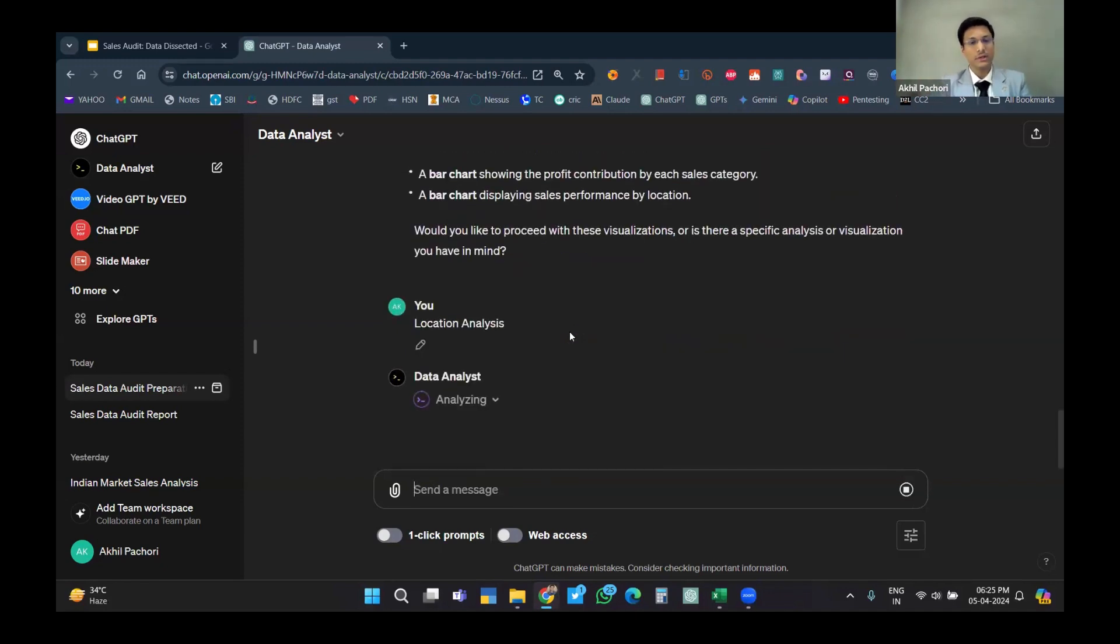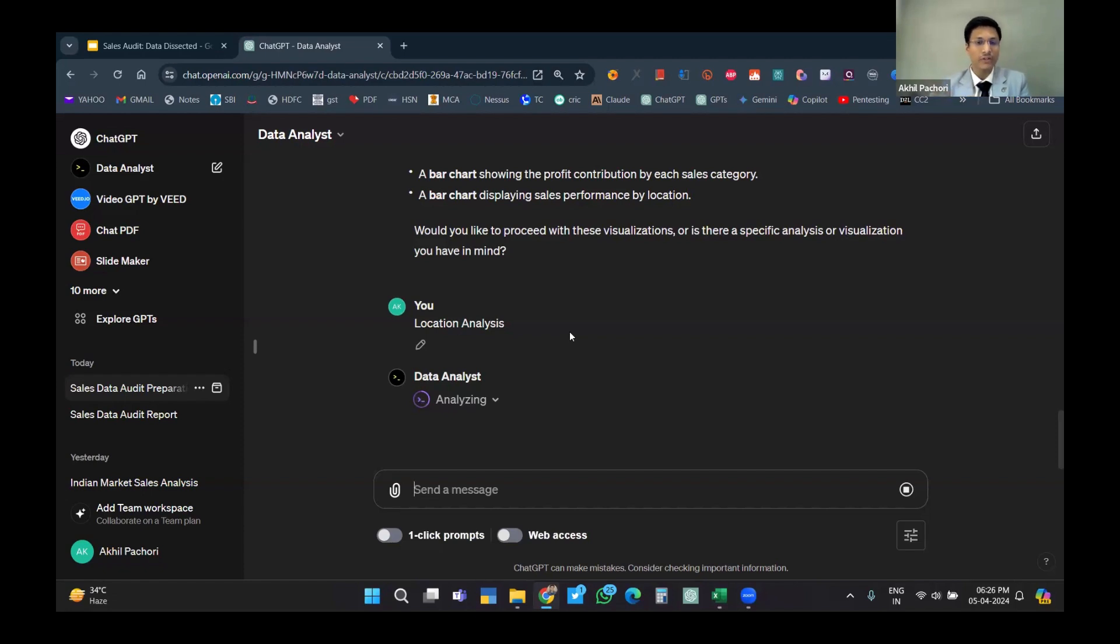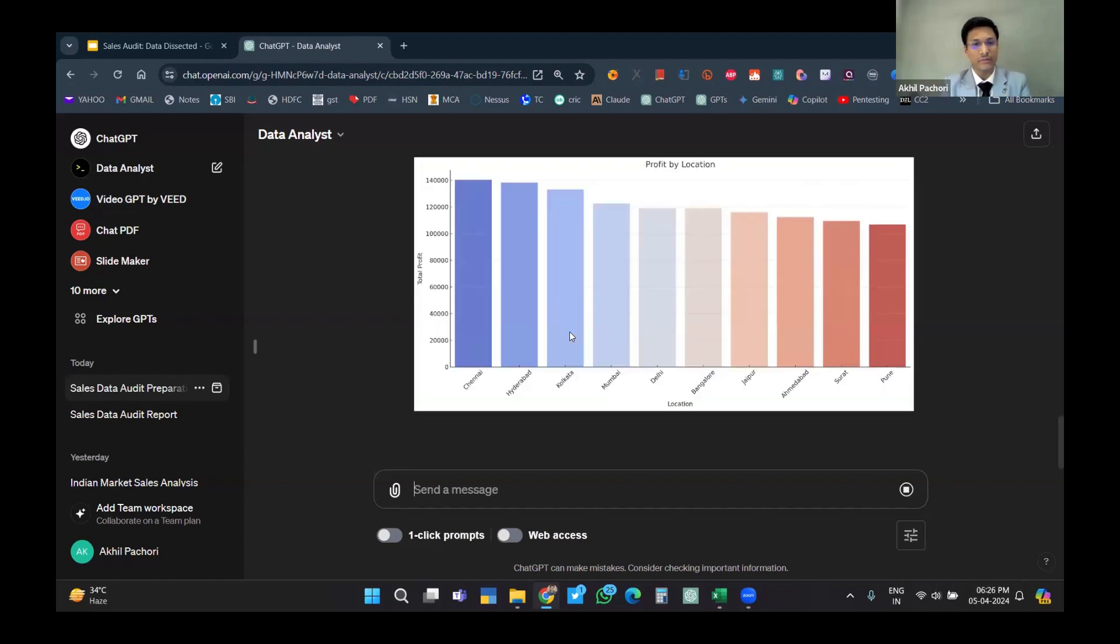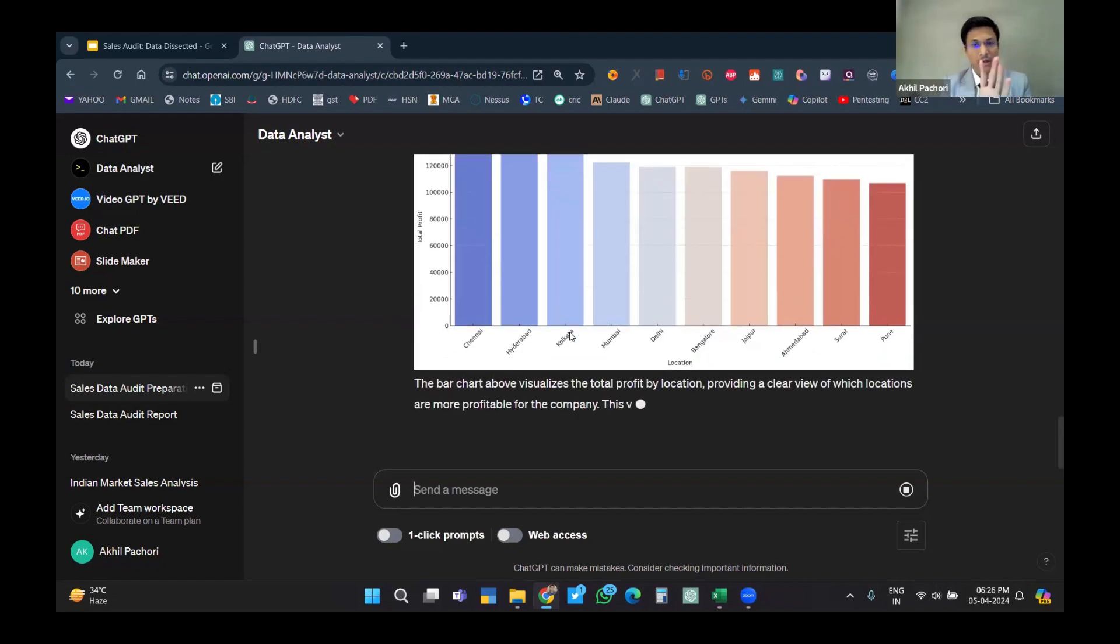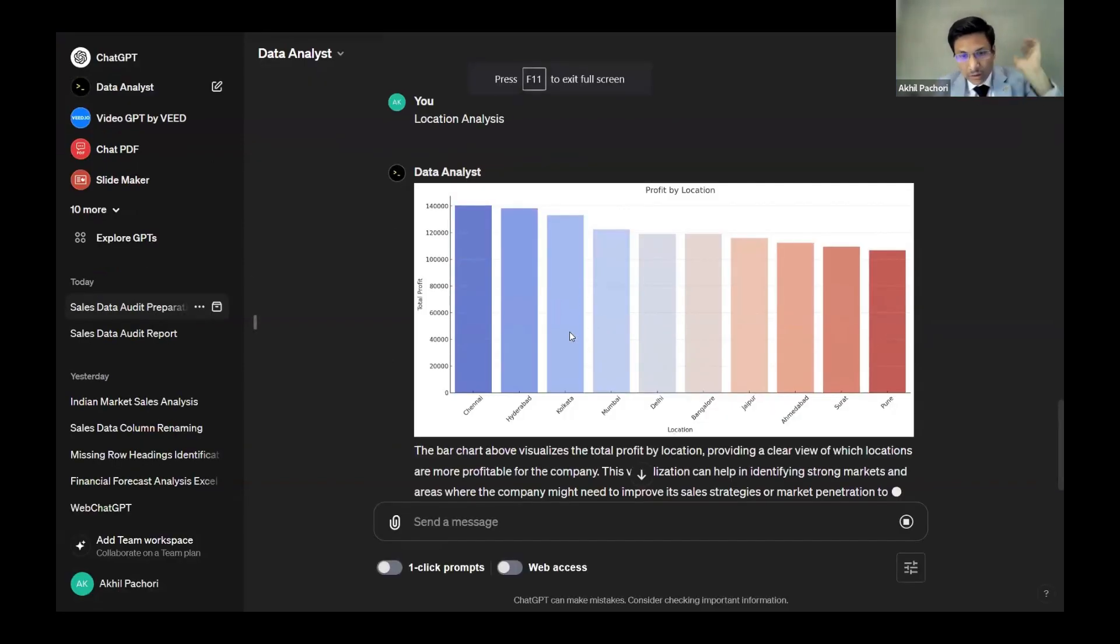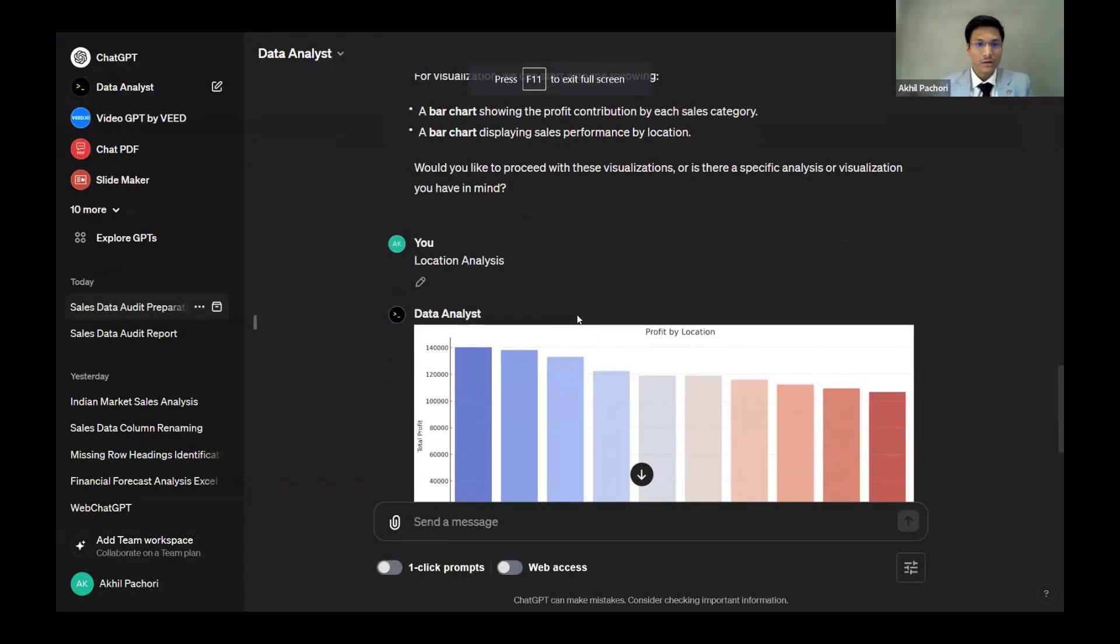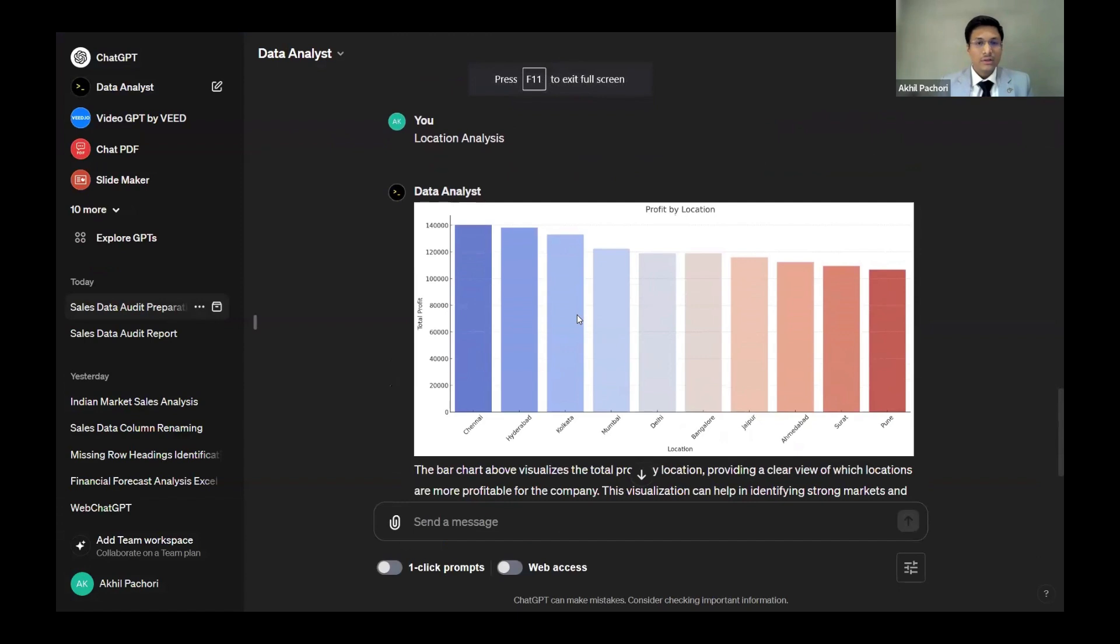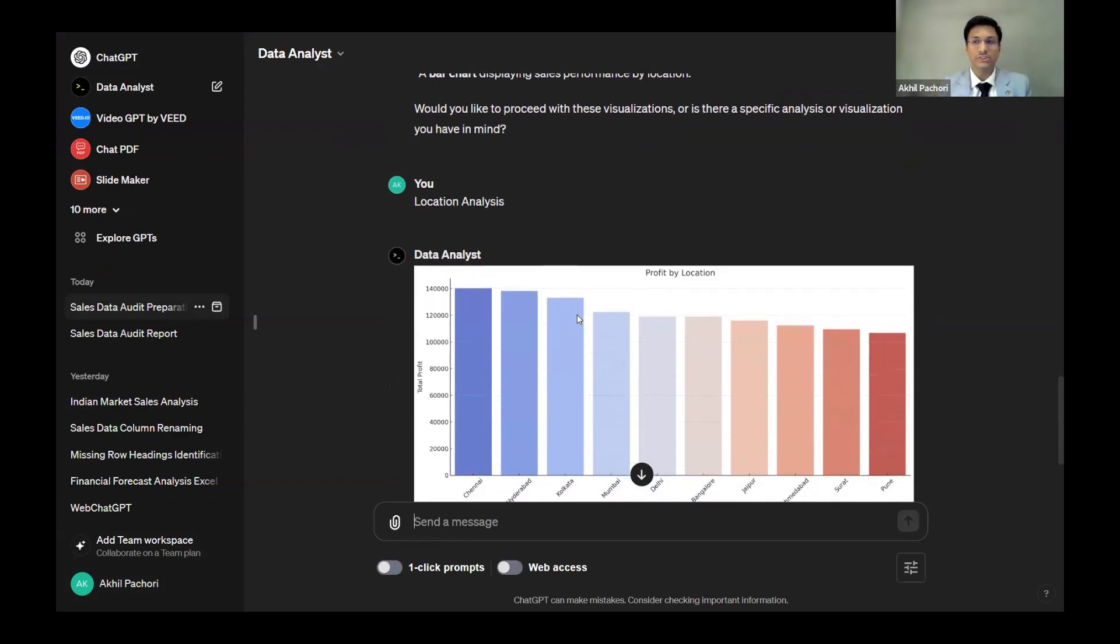This is something I'm showing which is nothing related to complex formulas or complex prompts - it's a simple Excel file that I have with the data and simple layman English, basic English that we can expect from any person. Now I'll just maximize this.